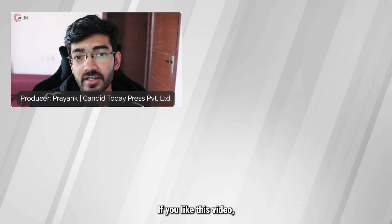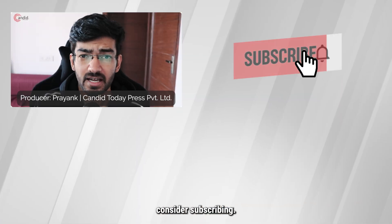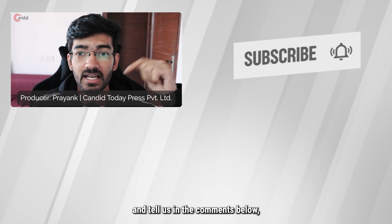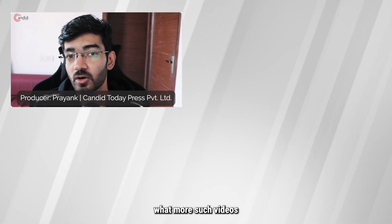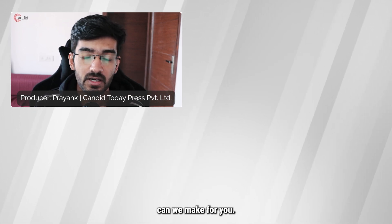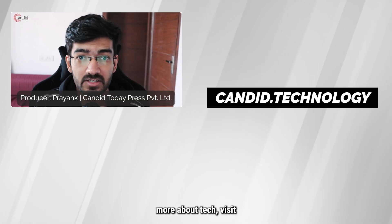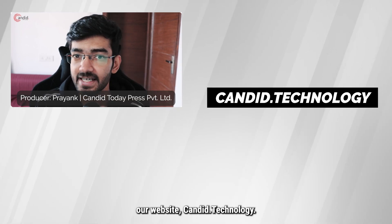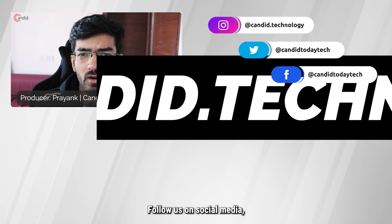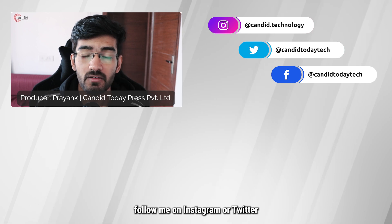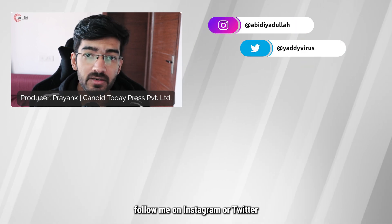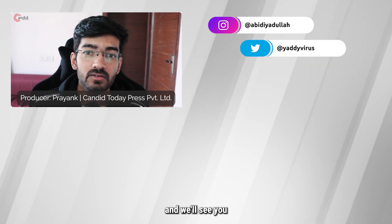If you like this video, consider subscribing, give us a thumbs up, press the bell icon and tell us in the comments below what more such videos can be made for you. If you'd like to know more about tech, visit our website, candidate.technology. Follow us on social media, follow me on Instagram or Twitter, and we'll see you in the next video.